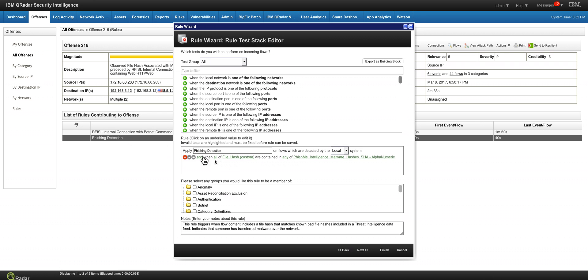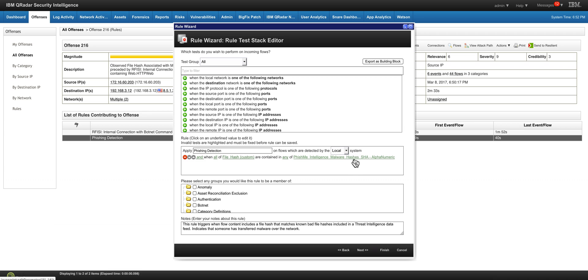Which basically is saying, well, when the file hash that I get with that beautiful Q&I addition to QRadar is in any of these components that I have on that phishme.com hashes, fire an offense.